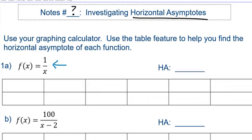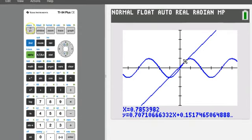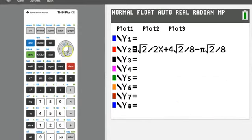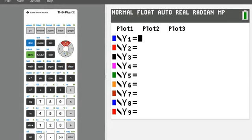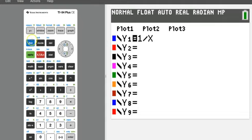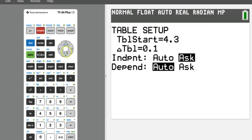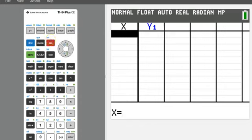Here's how we're going to do that. First, grab your calculator. If you have anything already in y equals, you can clear that. To type your own numbers into the table, go to table set — which is second window — and make sure it says independent ask. If yours doesn't say independent ask, change it to ask and press enter. Then when you go to the table, which is second graph, you'll be able to type in your own x values.